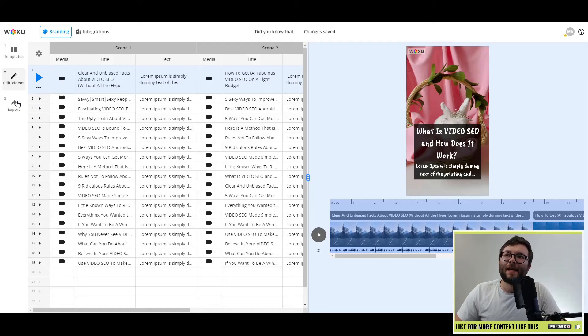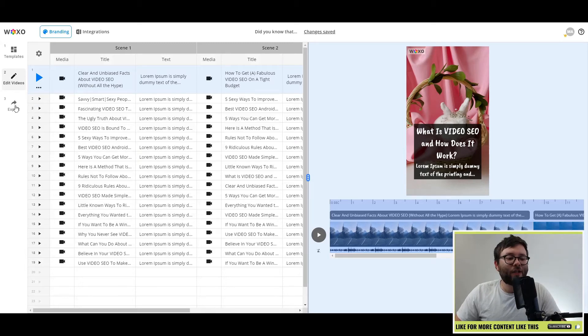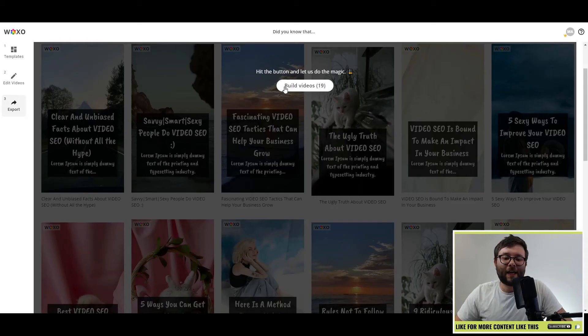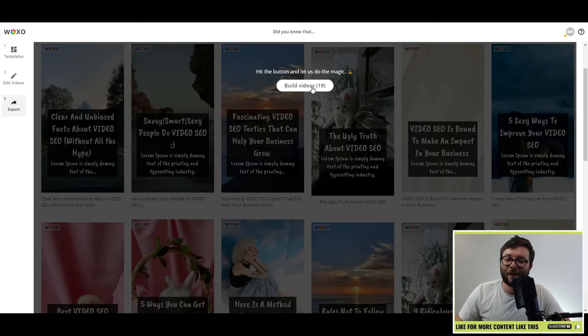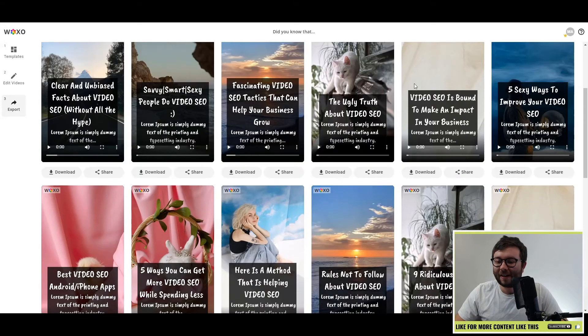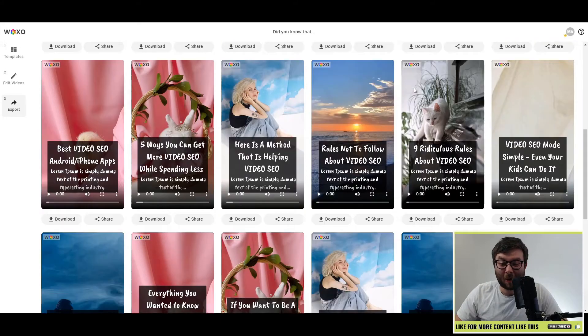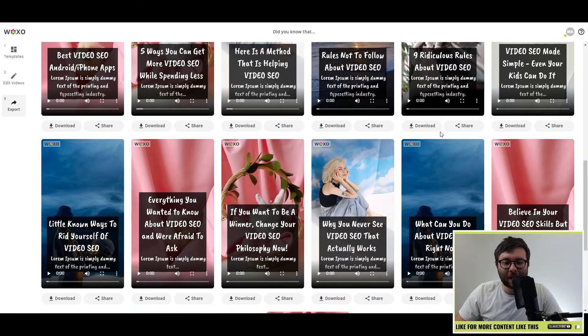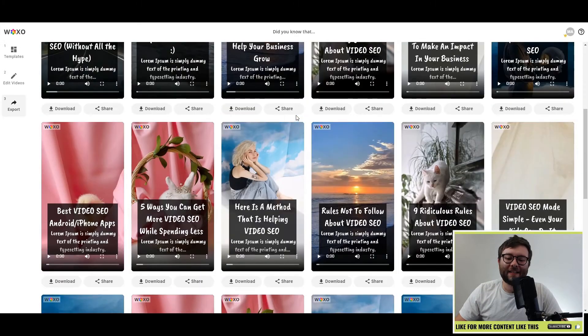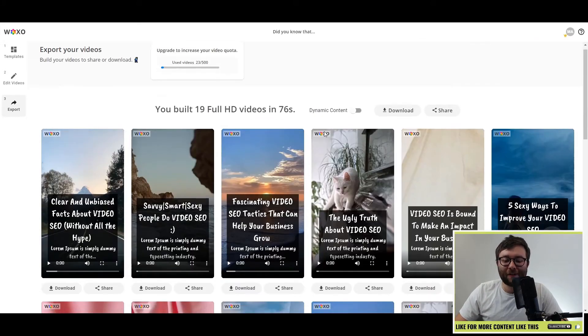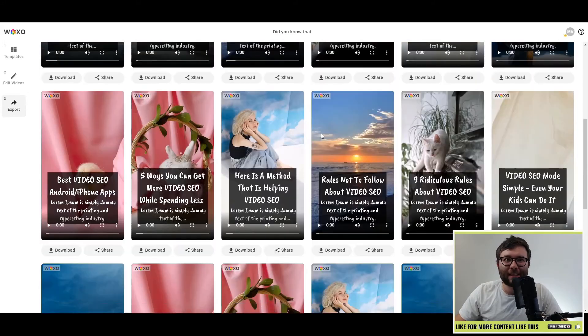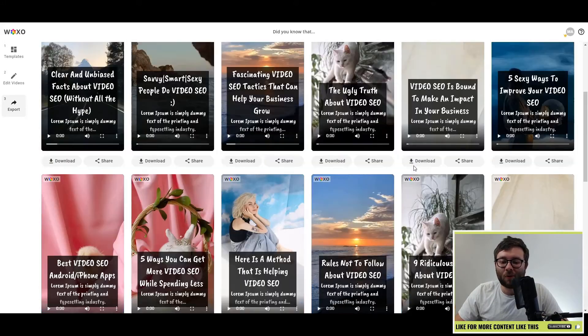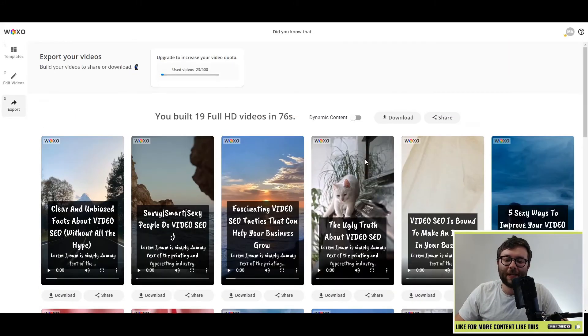Okay, so the next step is exporting. So let's go ahead and do export. And what you can see here is hit the button and let us do the magic for the 19 videos. So let's go ahead and do that. Okay, so now after just about a minute and 10 seconds roundabout,